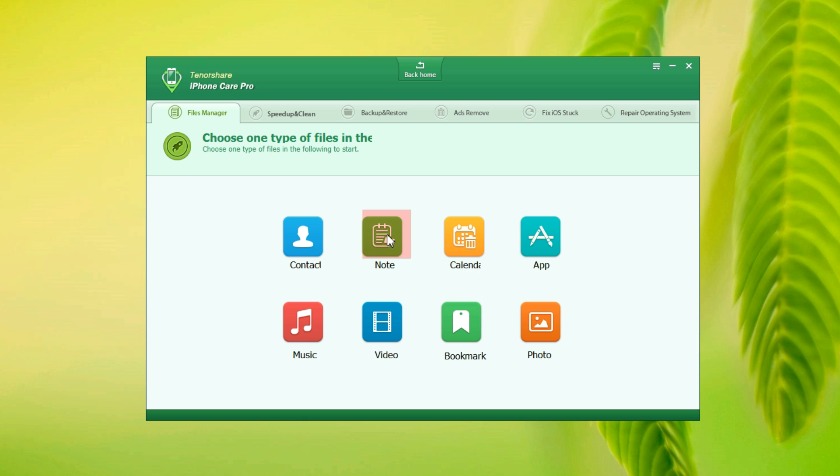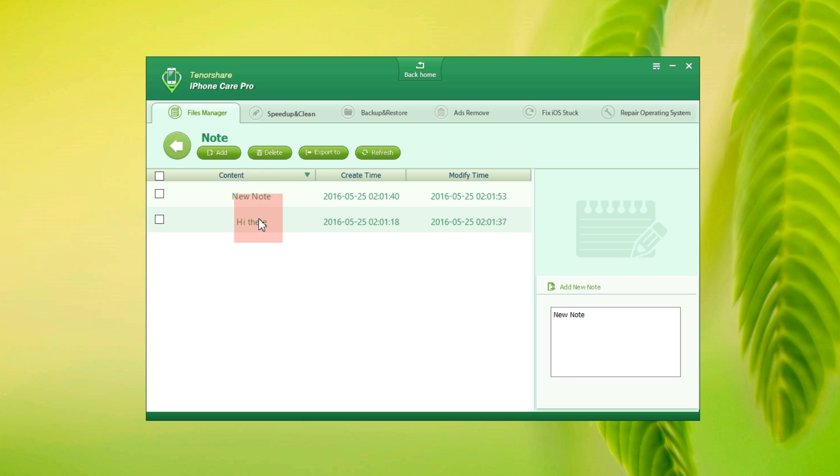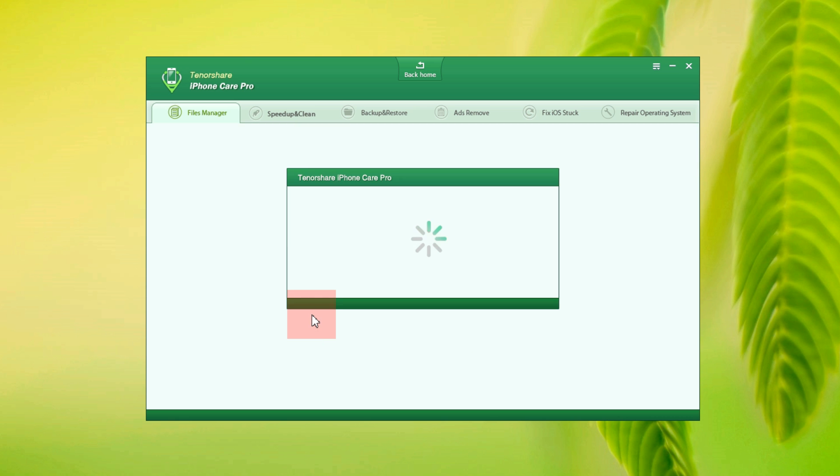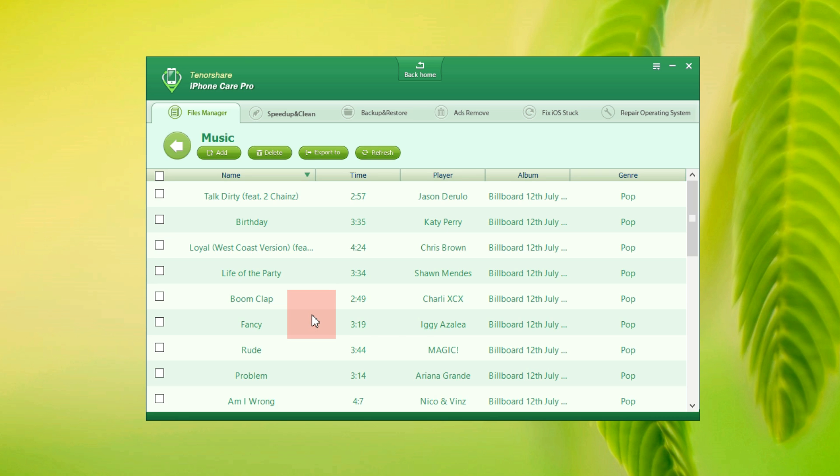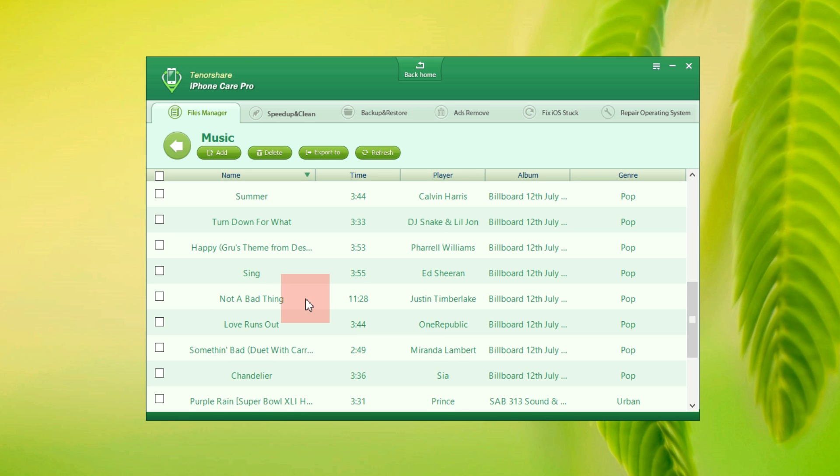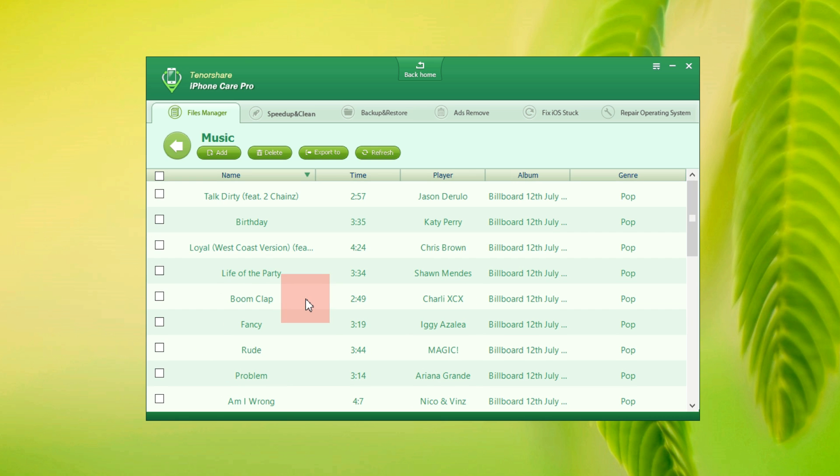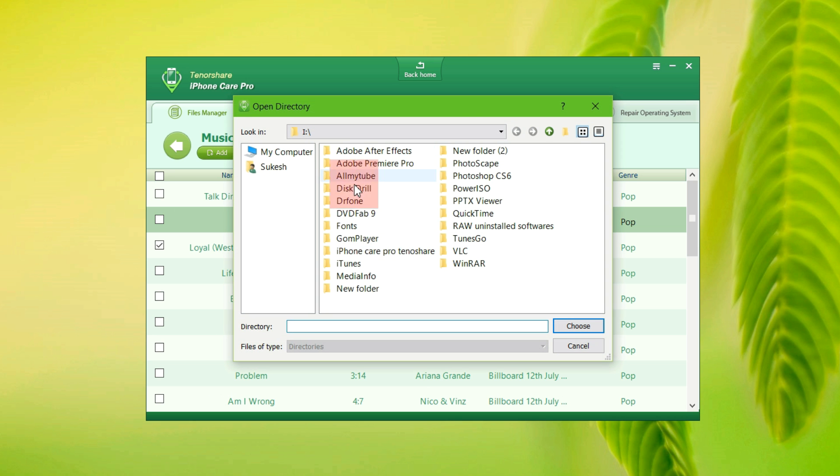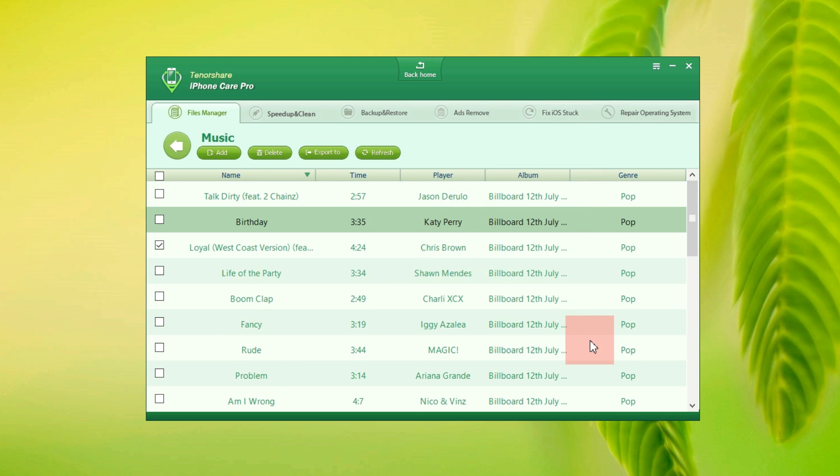You can access your notes and add a new one, delete or export to your computer. Also you can manage your calendar events, your applications, and most importantly your music files in a very intuitive interface with no iTunes restrictions. You can delete, export and of course import songs from your computer to your iPhone.